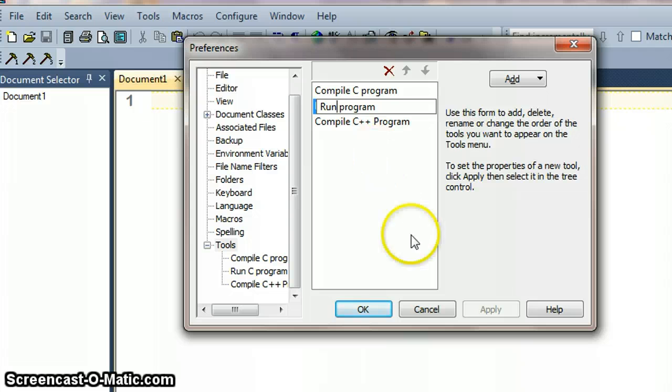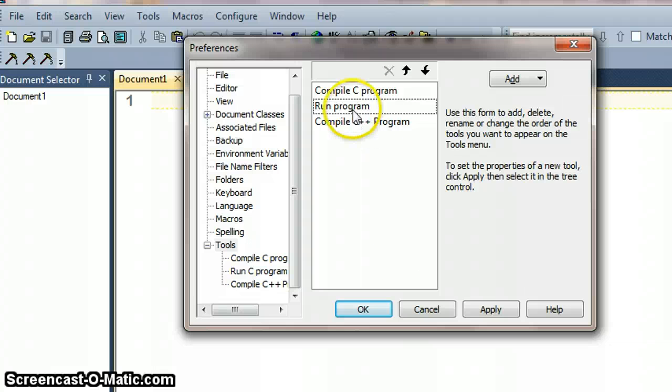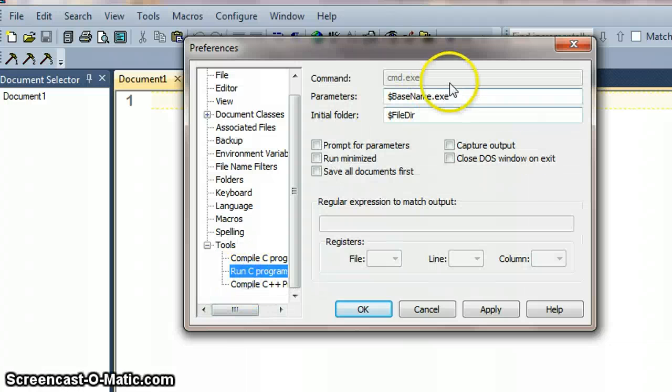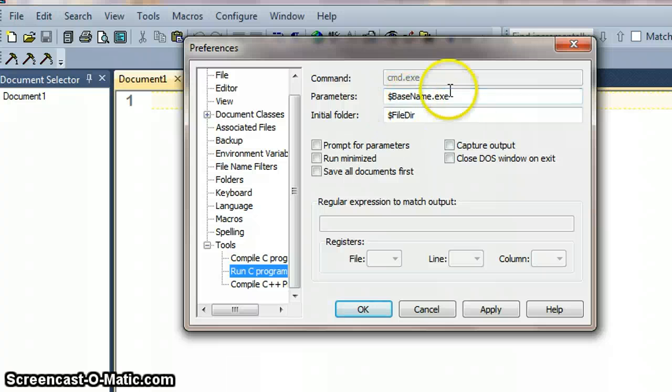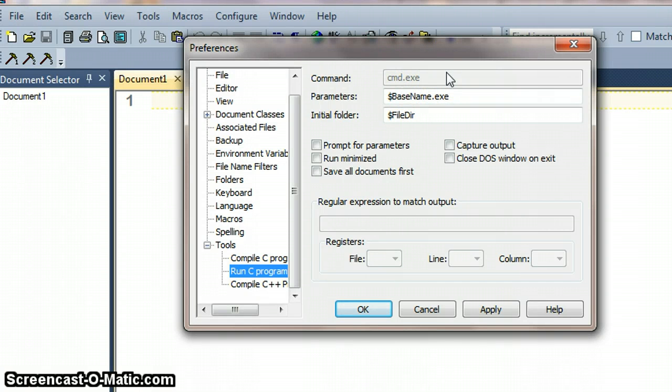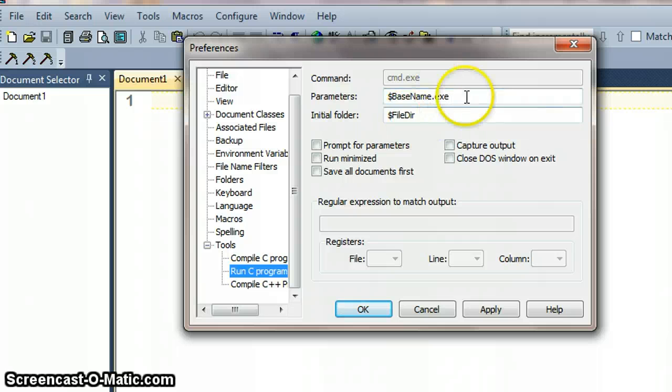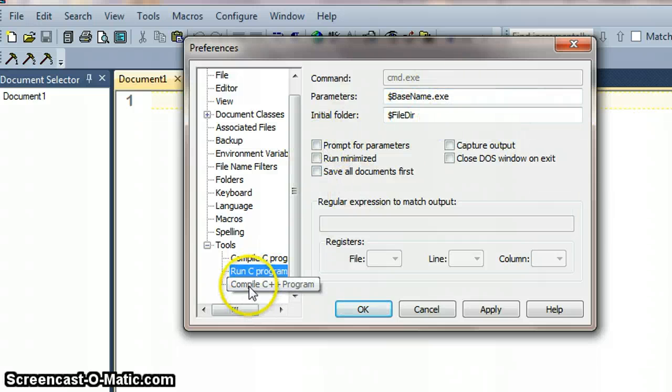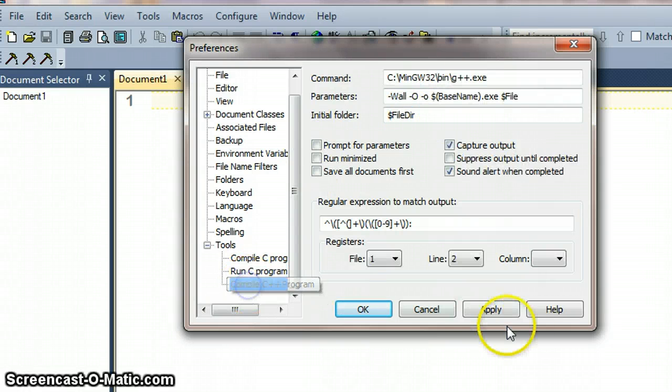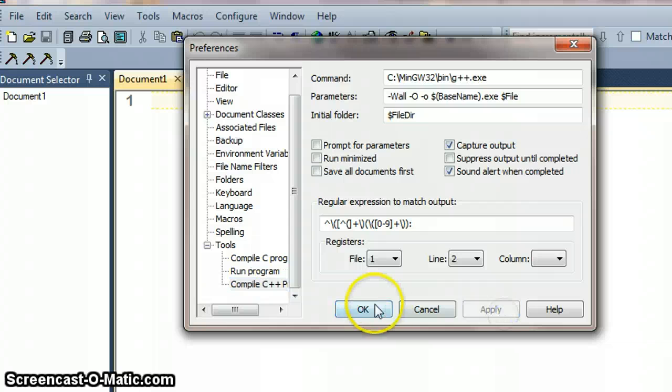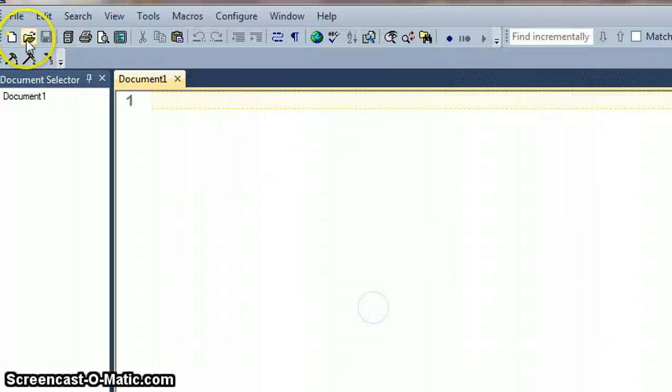Because the parameters for run the C program, it is we are just going to be calling command.exe and then running the name of the file that we're working on. And so just apply that and okay.